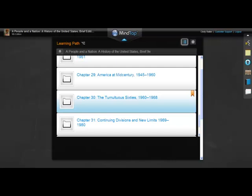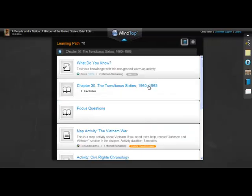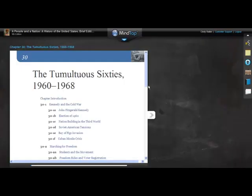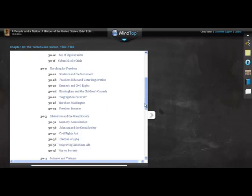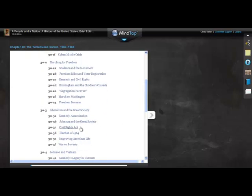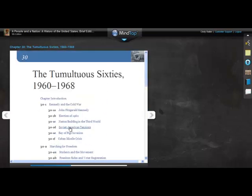Back in the Learning Path, you'll see that MindTap leaves a bookmark for you to mark the learning unit where you were last working. Open a chapter and you may see a digital table of contents. Click a link and it takes you directly to the section you selected.